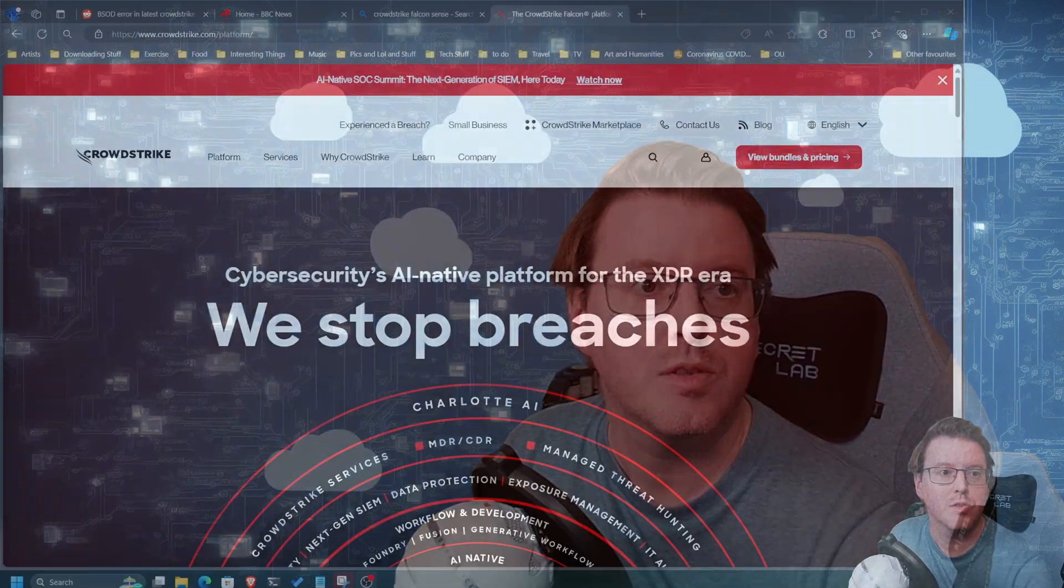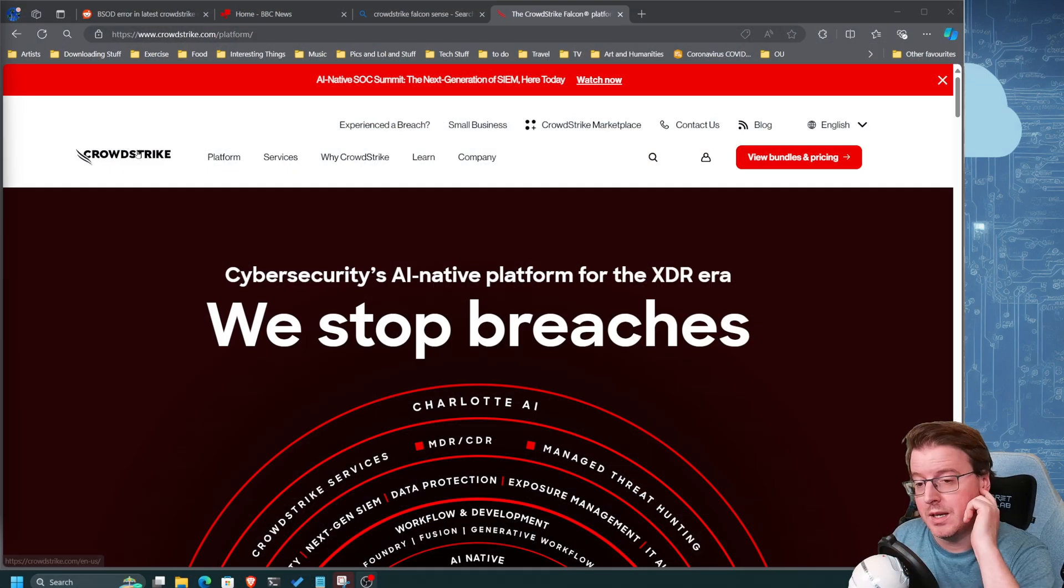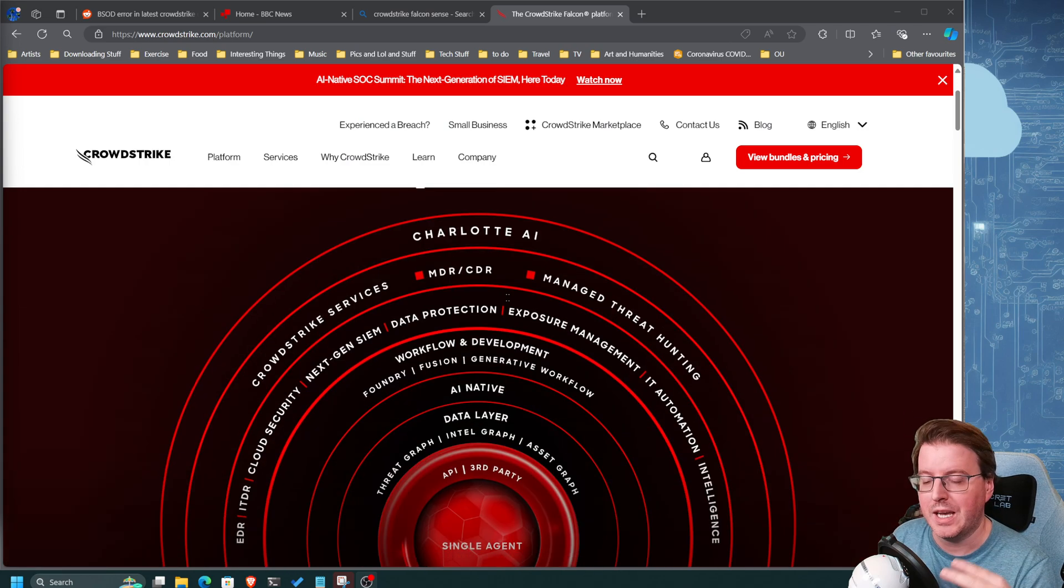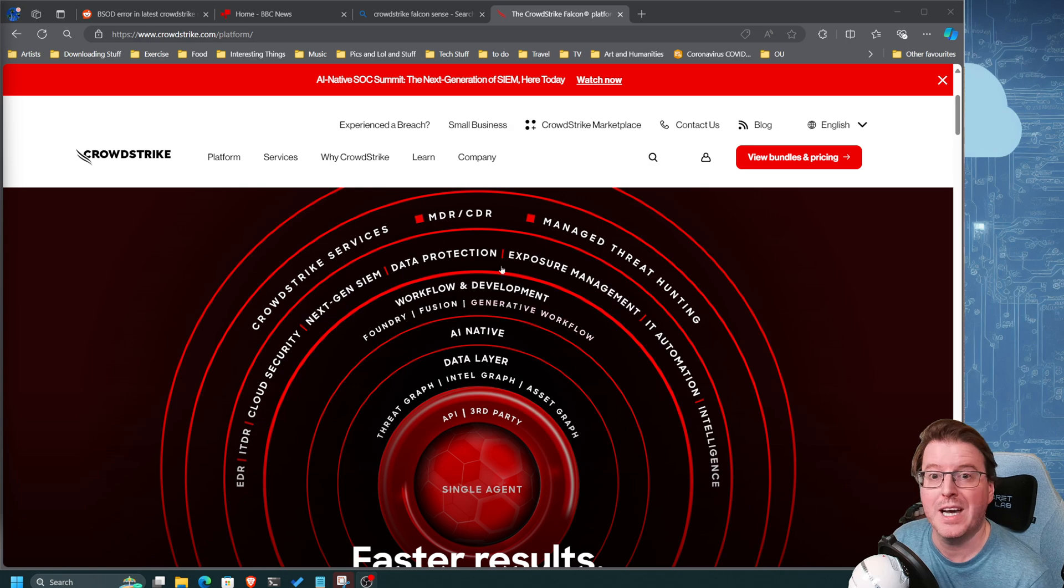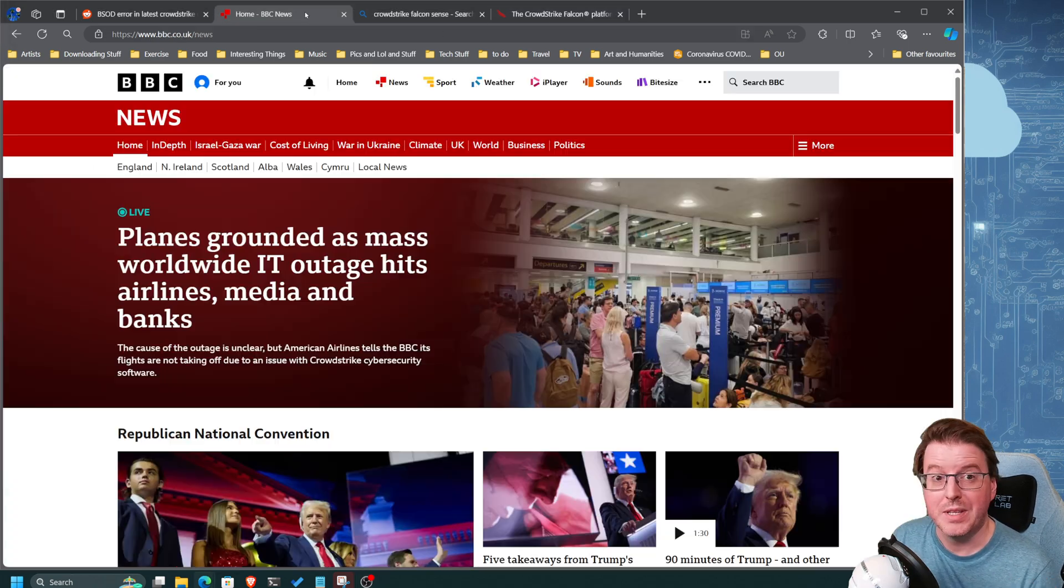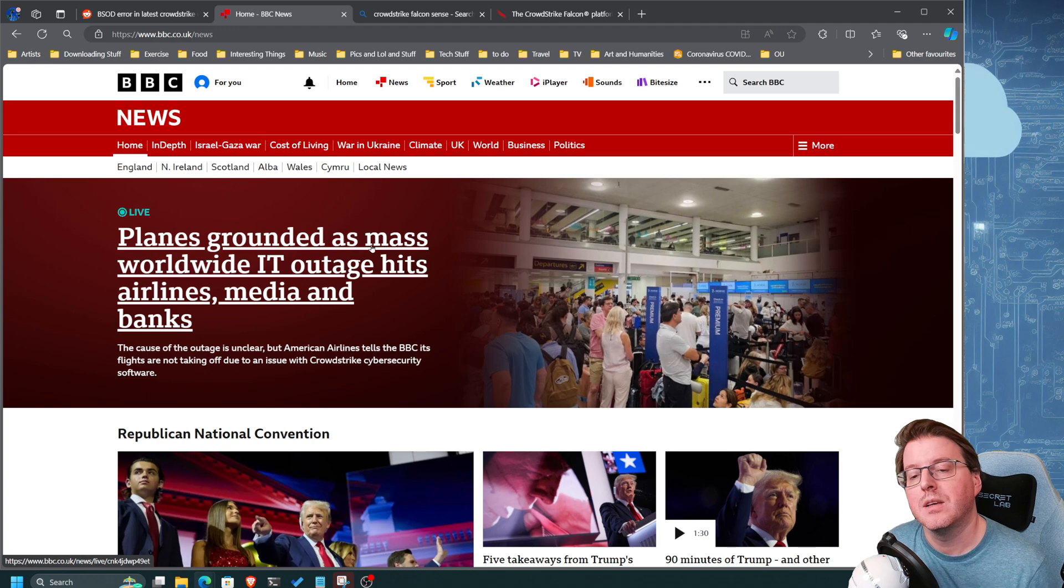Okay guys, a very quick video this morning because the world is currently on fire. Let's just skim straight over to a quick presentation. So CrowdStrike, as a lot of people are probably aware, and the Falcon product has had an update pushed out which has melted everything down. Everything's in a blue screen of death.